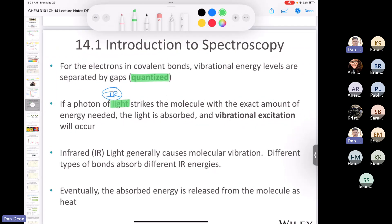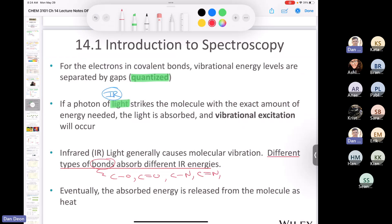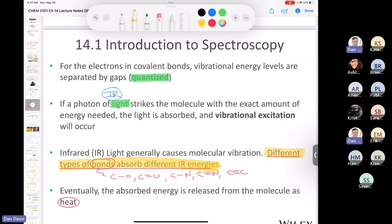This is where it gets useful for chemists: different types of bonds absorb different IR energies. A carbon-oxygen bond, a carbon-hydrogen bond, a single vs. double carbon-oxygen bond, a carbon-nitrogen bond — each has a different energy gap between vibrational levels. The absorbed energy is released from the molecule as heat, but what matters to us is that different bond types absorb different amounts of infrared energy.